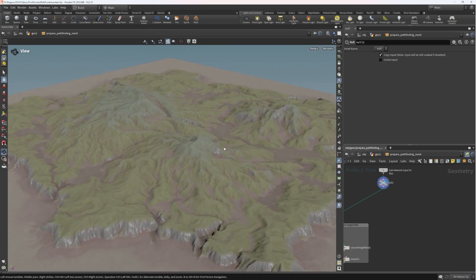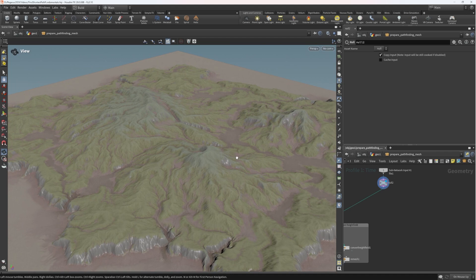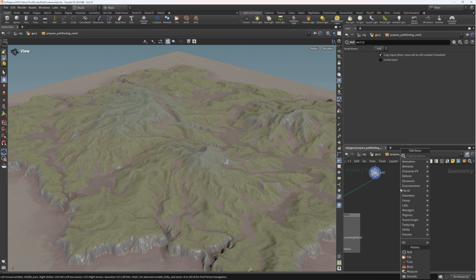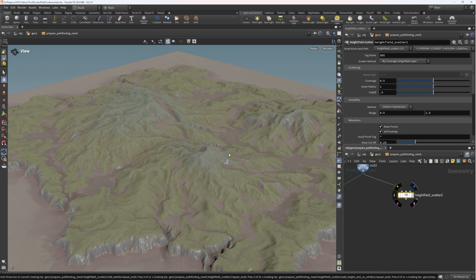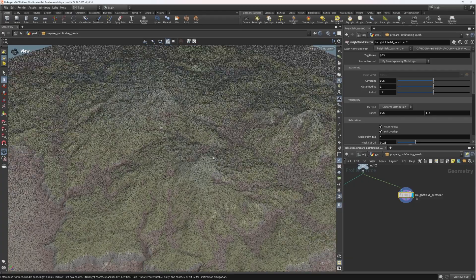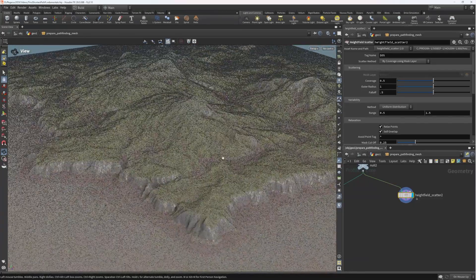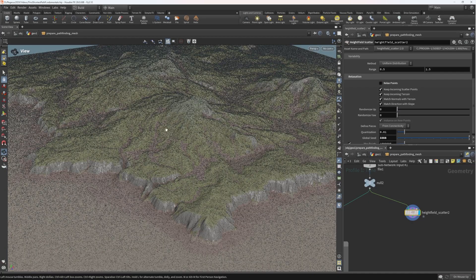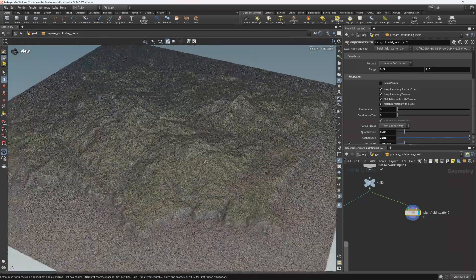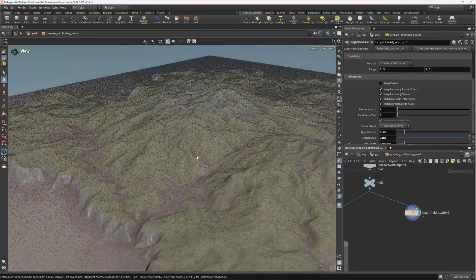We're going to abuse the fact that we don't really care about any aspects of our geometry or topology except that we have relatively even-sized triangles. So I'm going to put down a height field scatter. We get this sort of pile of points, and it was already a lot quicker. We can make this go even faster — just go and turn off relaxed points. Almost instantly we get this field of points across our terrain.